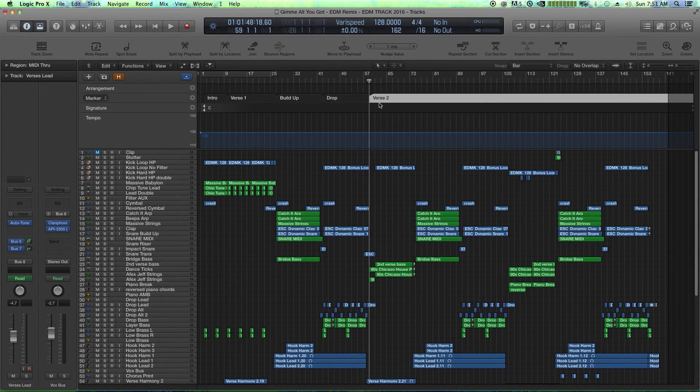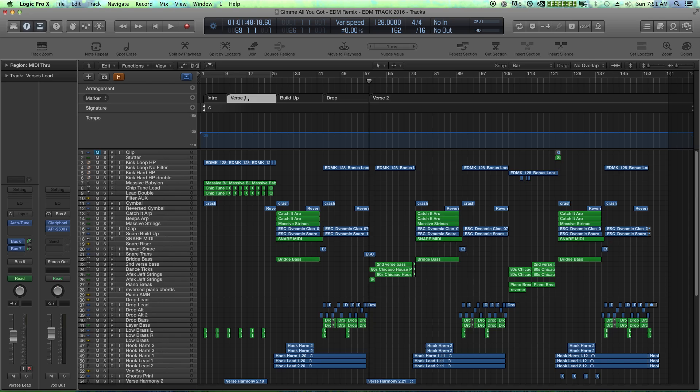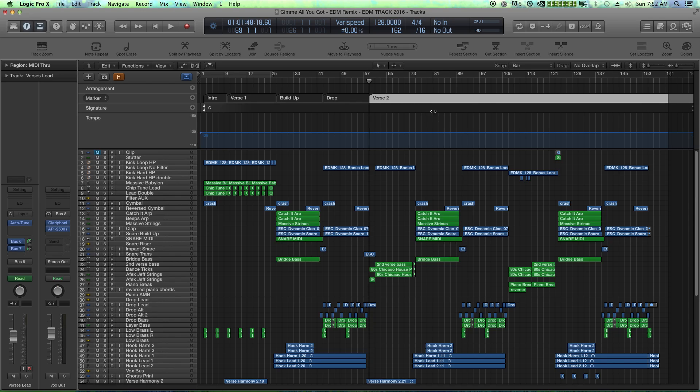So when you create markers like this, you'll see that the endpoint of the marker just gets overlapped by the next marker you create, but the last marker you create goes to the end of the session, which we'll talk about how to shorten that in just a moment.